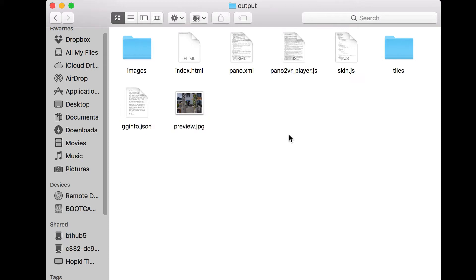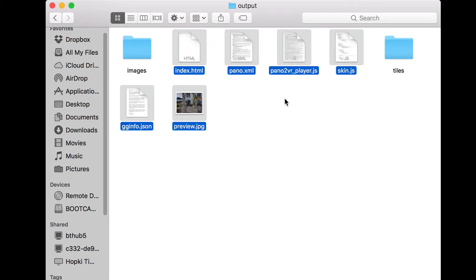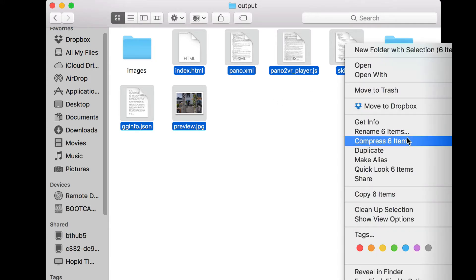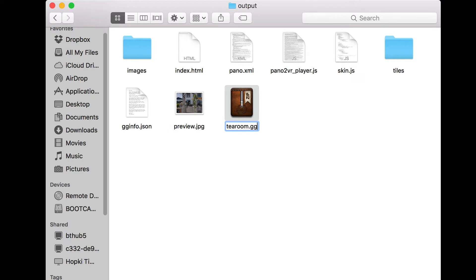With any package, what makes up the bulk of the file size is the Images and Tiles folder. So what we're going to do is create a package without them. I'm going to select all the files and right-click. On the Mac, I'll click Compress Items - six items. On the PC, you right-click Send To and choose zip archive. You'll end up with a zip file. This is going to become our package, so I'm going to call this Troom, and we need to change the file extension from zip to ggpkg. So that's our package.